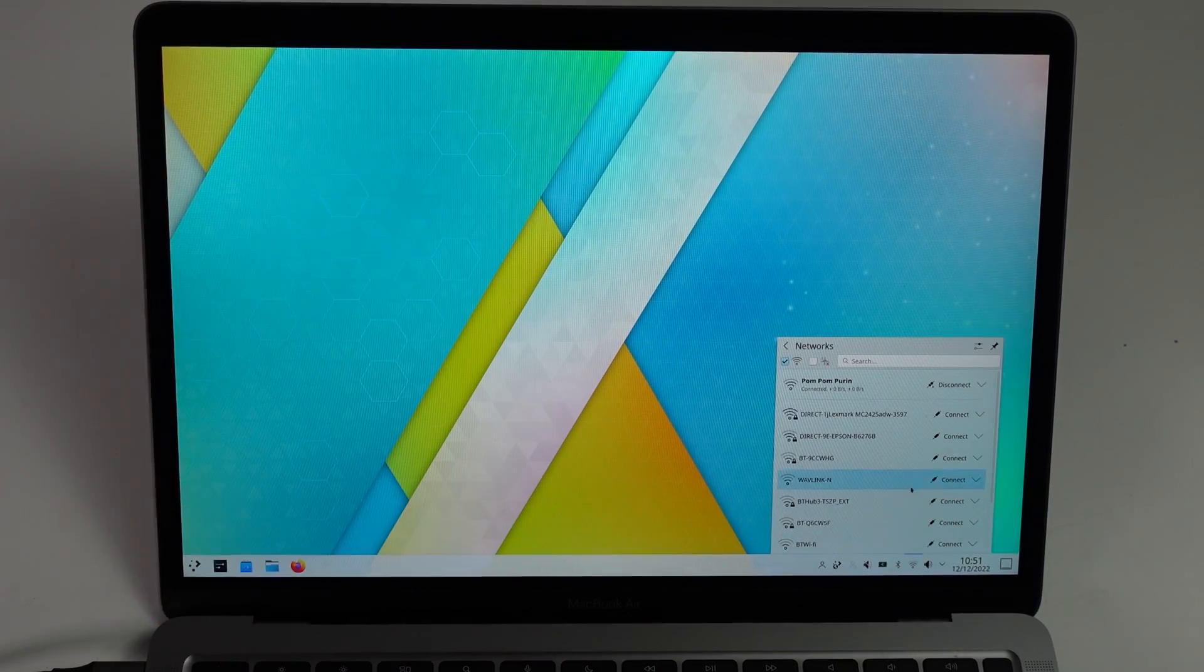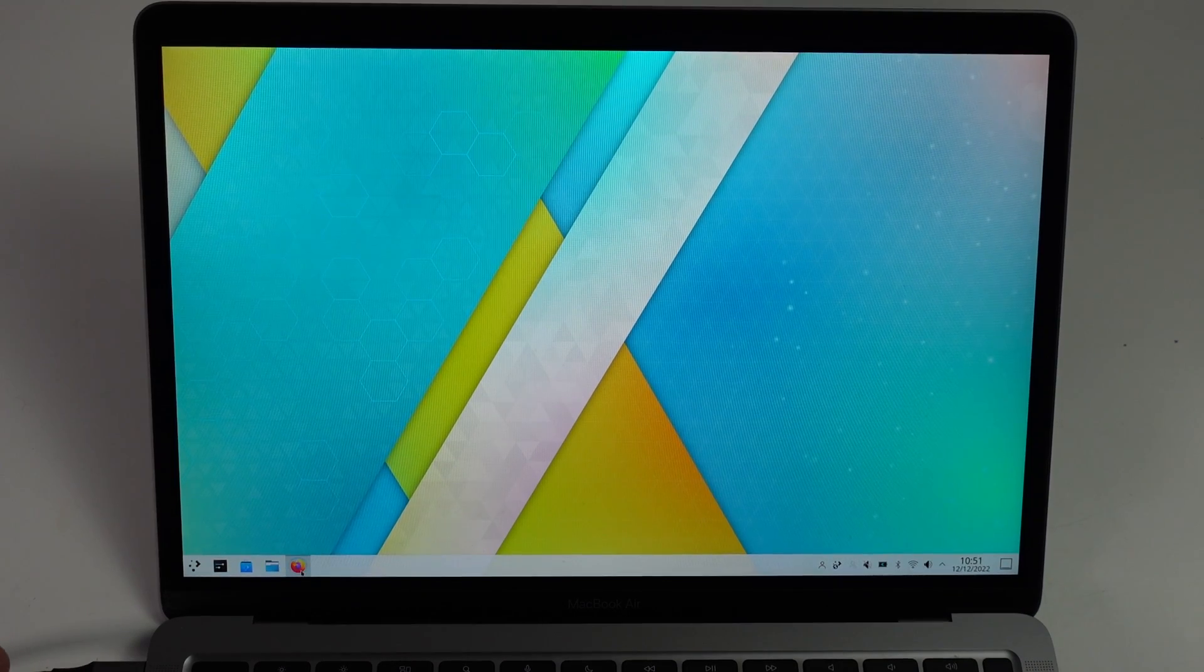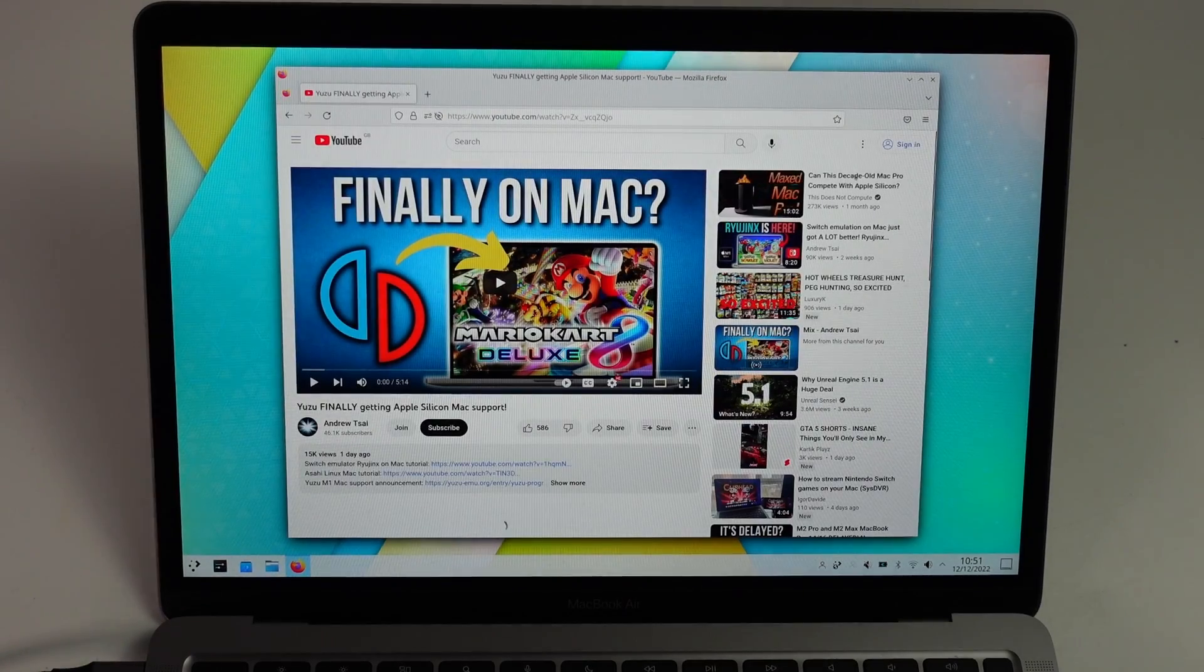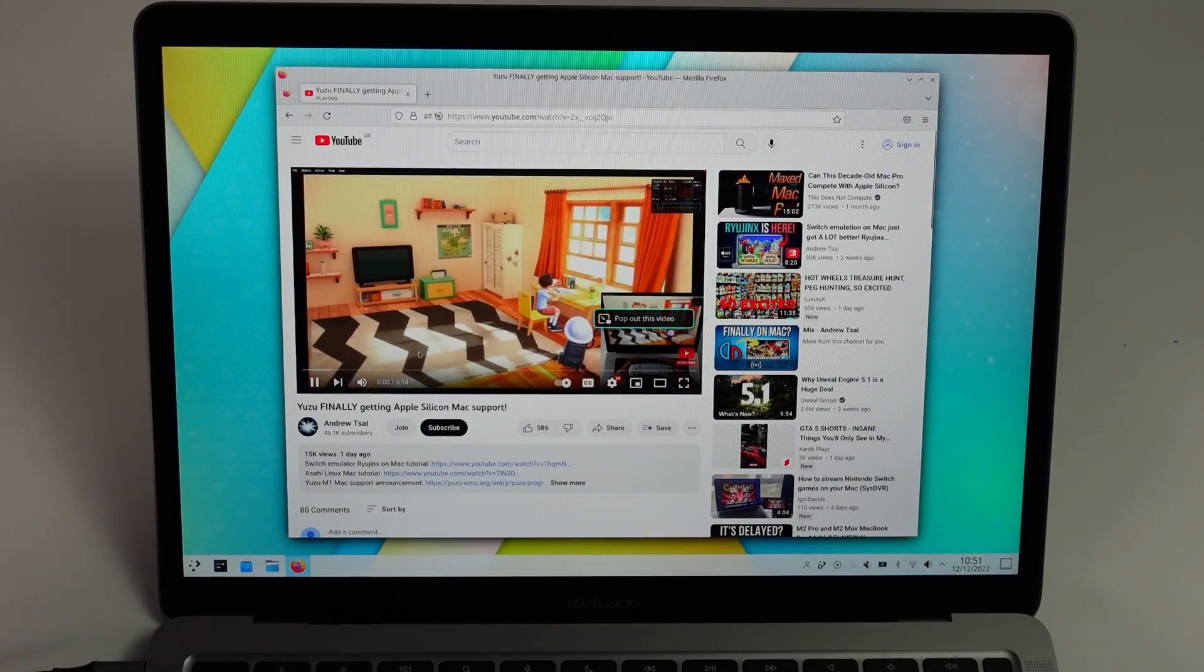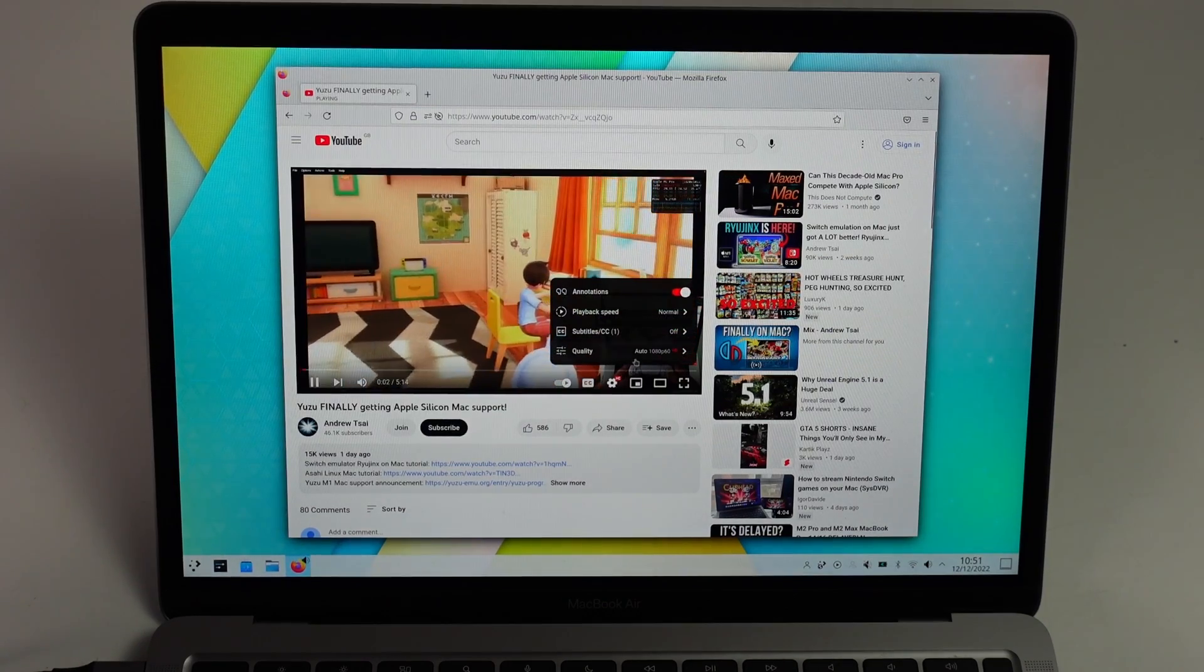We can go ahead and set this up almost as if we're using a standard Linux computer. We can connect it to our Wi-Fi network. We can open the web browser. We can watch some quality YouTube videos.